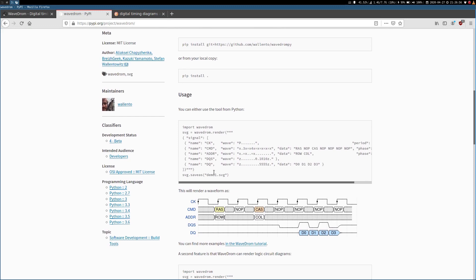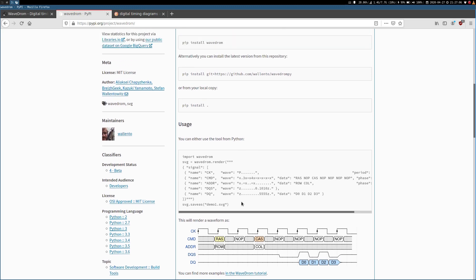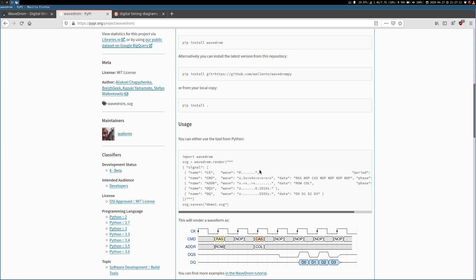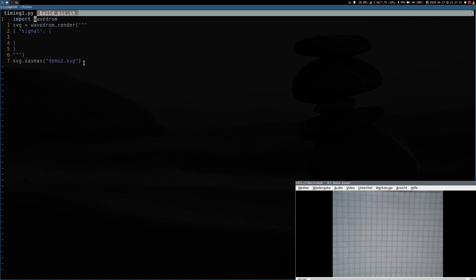If you scroll down here you can find an example how to build this digital timing diagram by using the Python module. All I have done is I just took this code here and copied it into my editor. Up here we import the module WaveDrom. Down here we create an object of the class WaveDrom render, and in the construction of the class we put in the JSON object description for our timing diagrams. And down here we save our object to an SVG file. Here I called it demo2.svg.